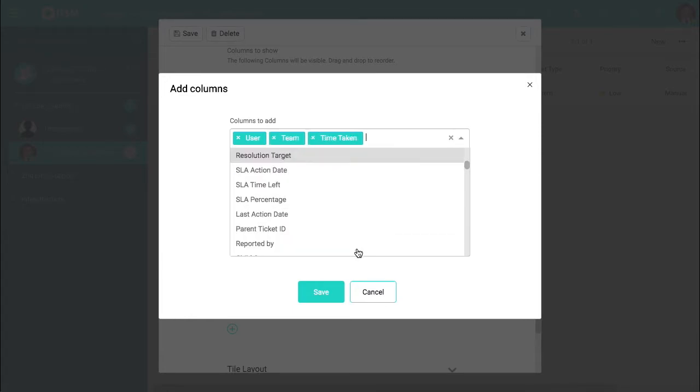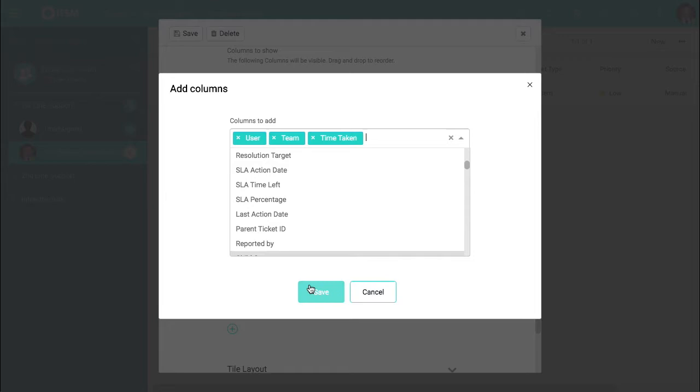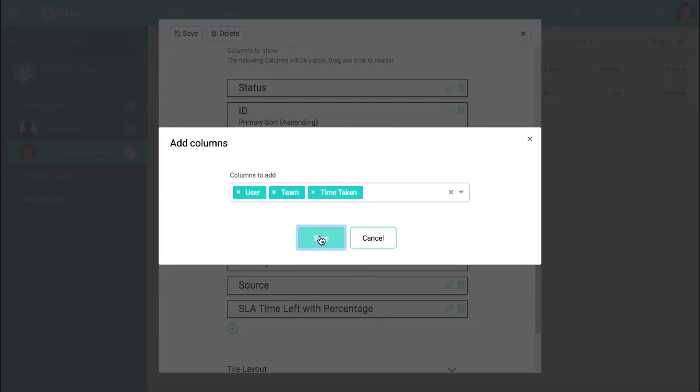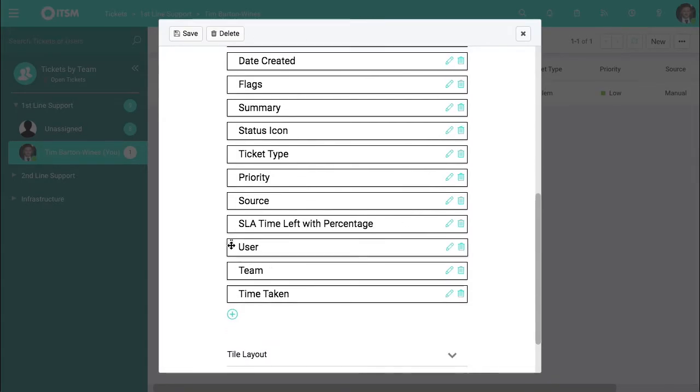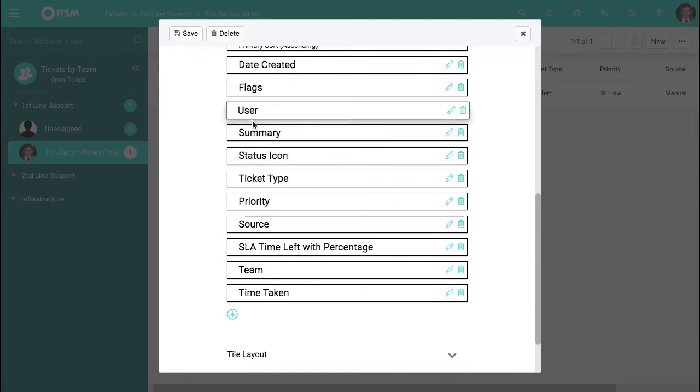the team, the time taken all on the home page. We'll be able to put that in. Click save and they're available. You can reorder these as you see fit.